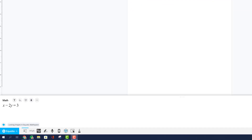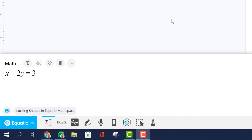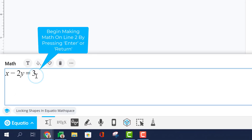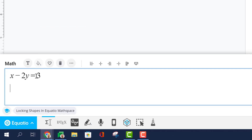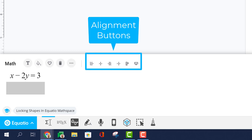Insert more than one line of math by striking the Enter or Return key on your keyboard. Once you begin making math on a second line, you will notice more buttons appear in the palette above the editor.